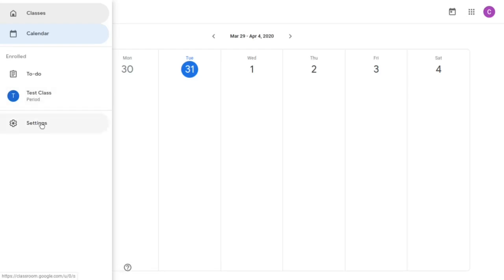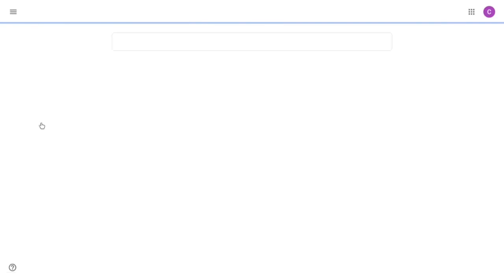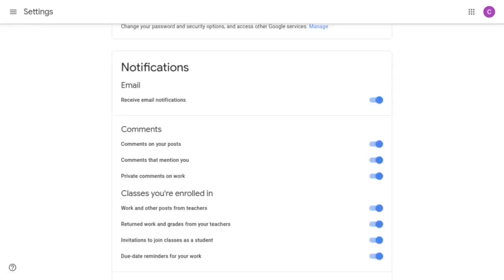Finally I'm going to go to settings. As you can see it's mostly about notifications. You'll receive an email notification every time you've received an assignment.